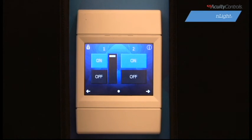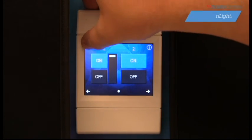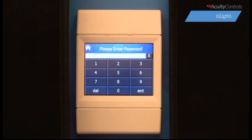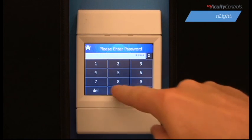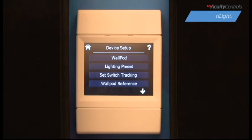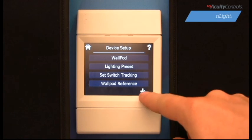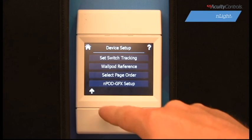To begin setup and configuration, access the password-protected screens by pressing the lock icon at the top left of the screen. You will be prompted to enter the factory default password of 1234. You will now have access to the various screens that will help us create presets and modify several device parameters.